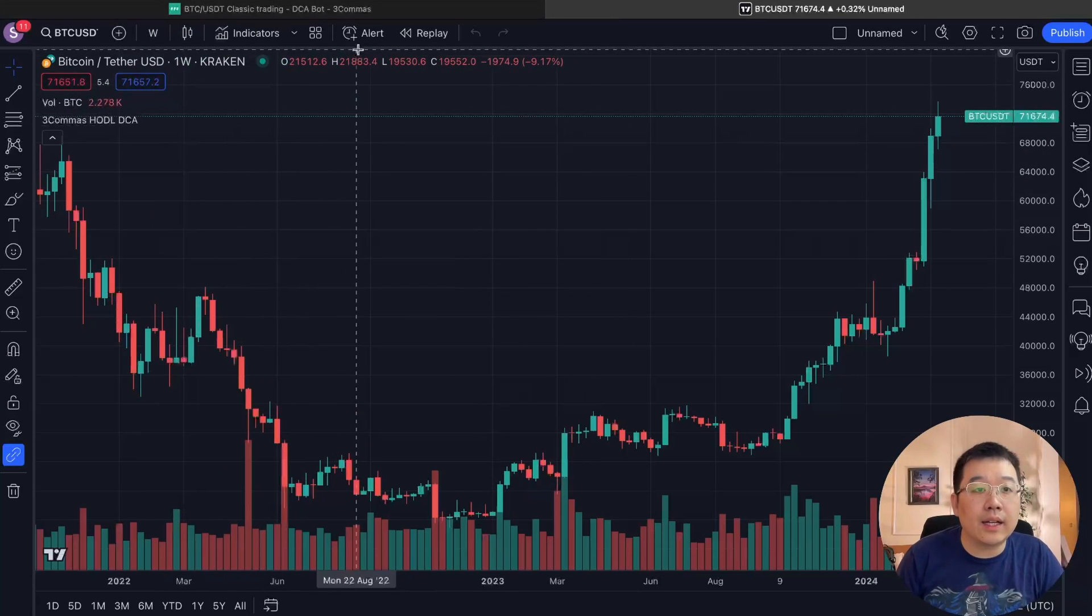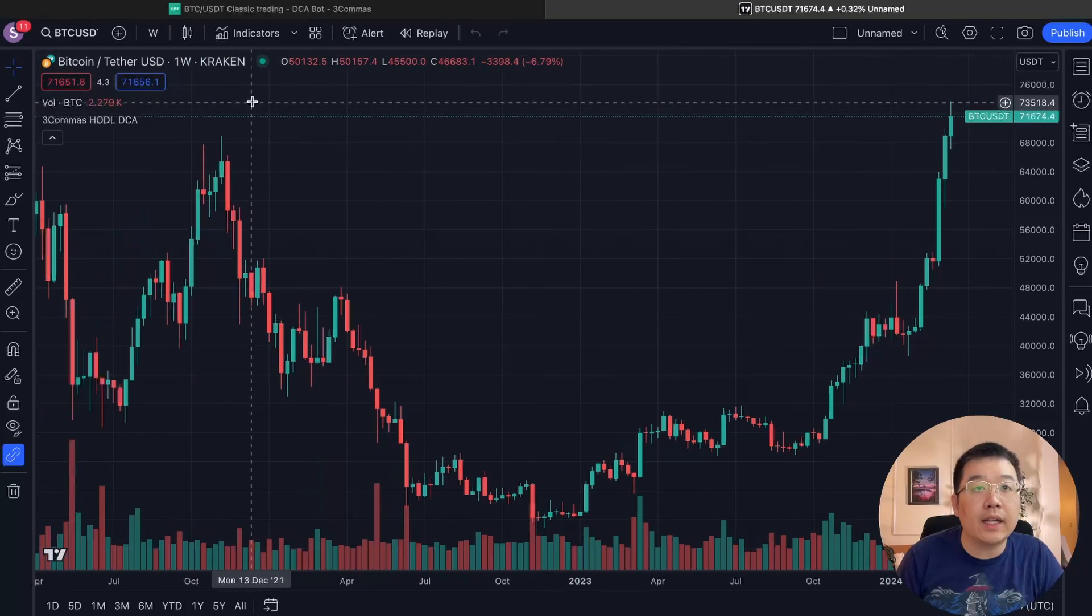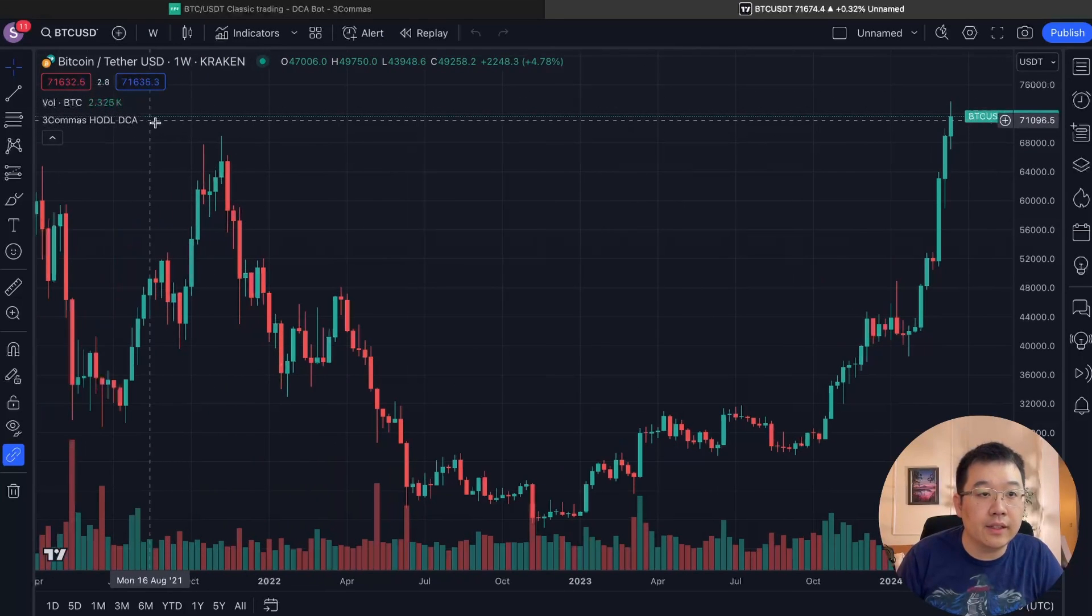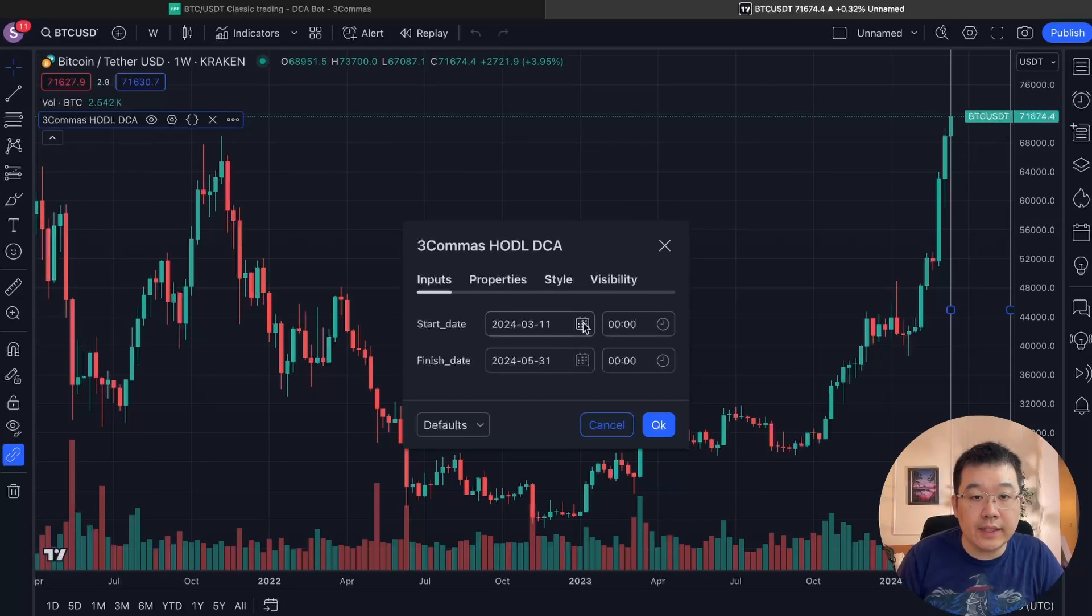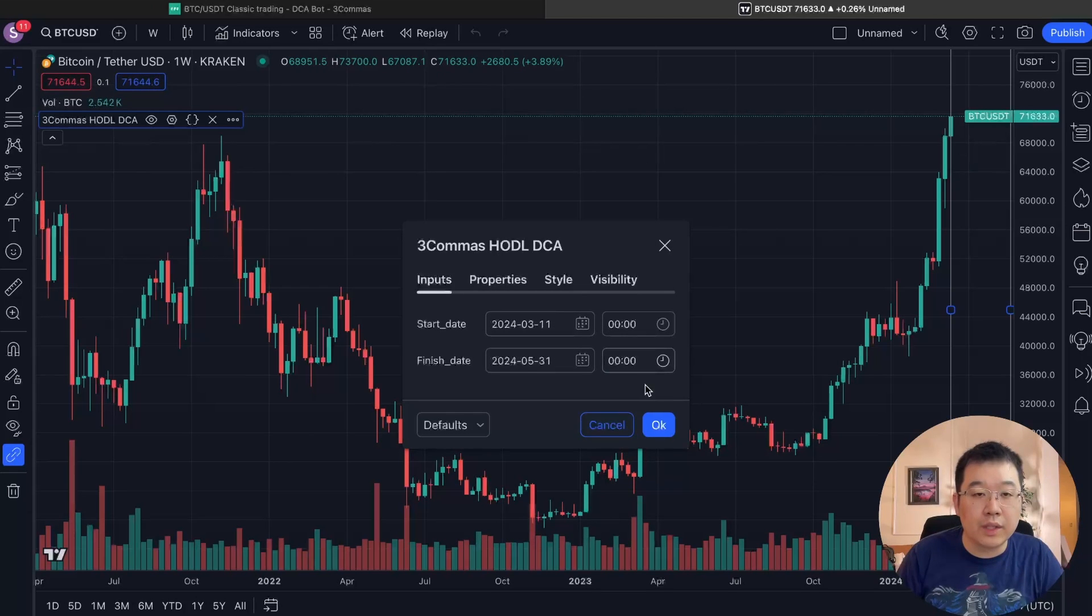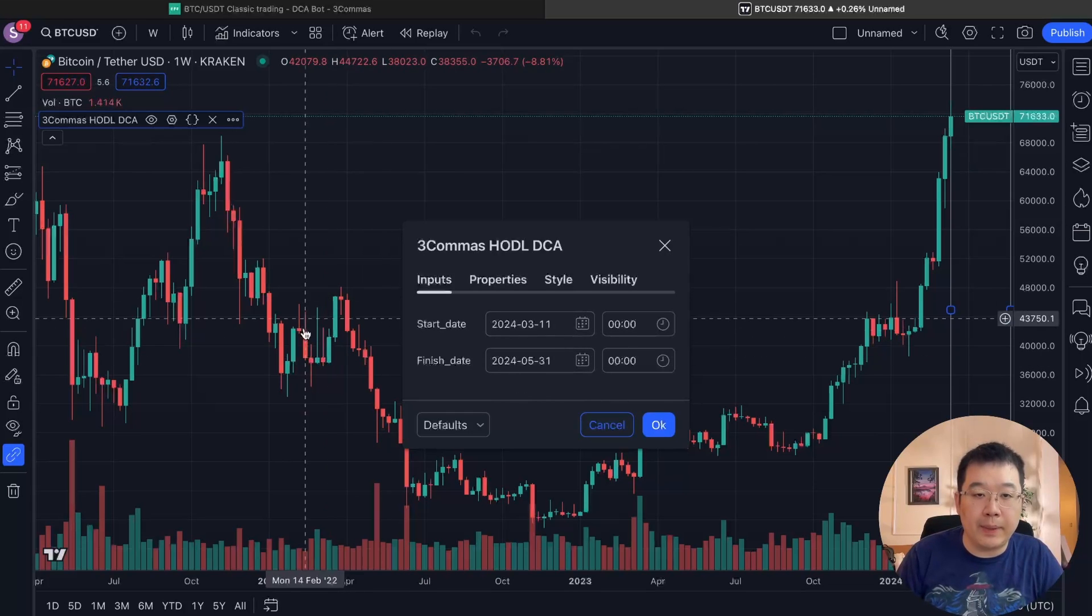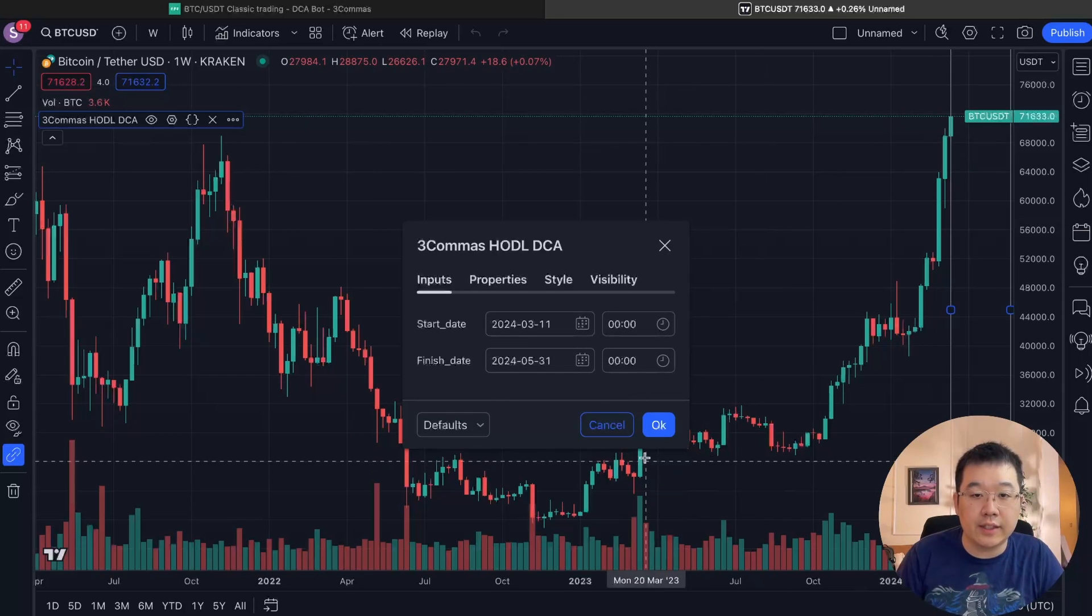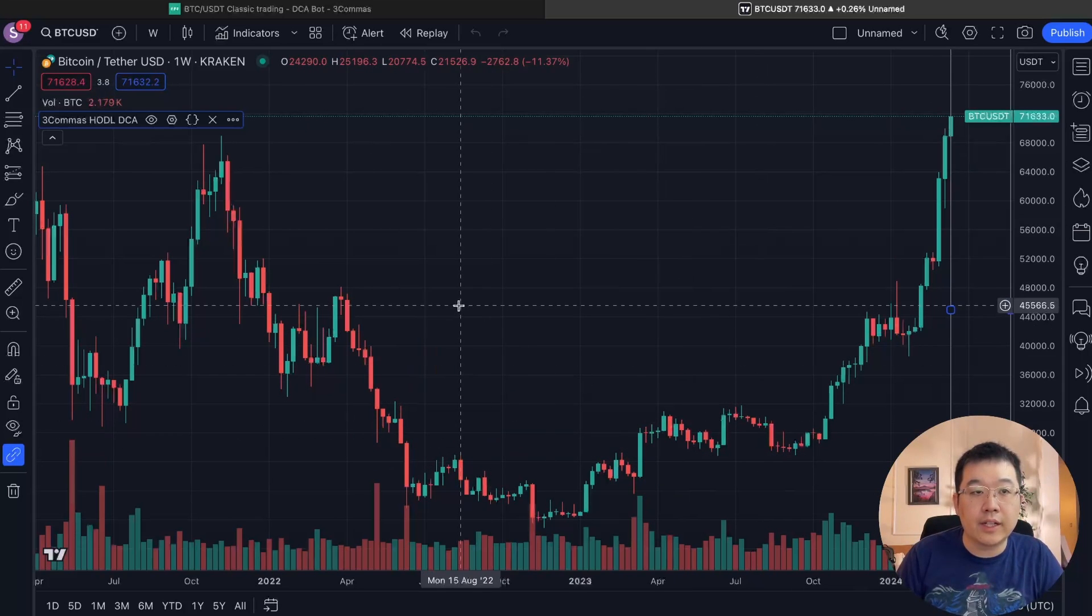And then I want to set a right here. You see the three commas, hodl DCA indicator. You want to click on this theme and input start date and date that actually is okay. March 11th to May 31st. So you want to set the interval of when to start essentially. And so just move this date. If this is like in the past, then you want to move the start date in something in the present or upcoming soon, and then finish date later on. Click. Okay.